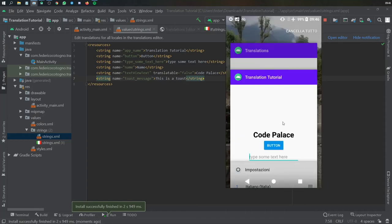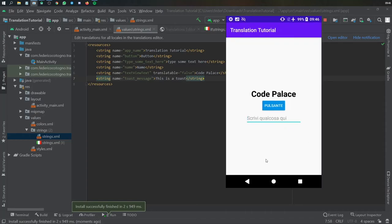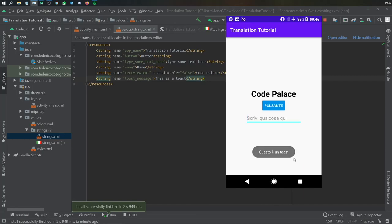And let's go back to our app immediately and you'll see everything changed to the language you have specified. So pulsante is in Italian or I mean button and it will give you the toast message in Italian and that is all great.